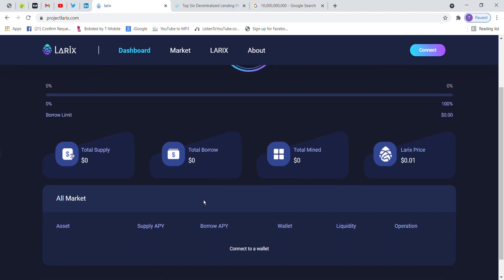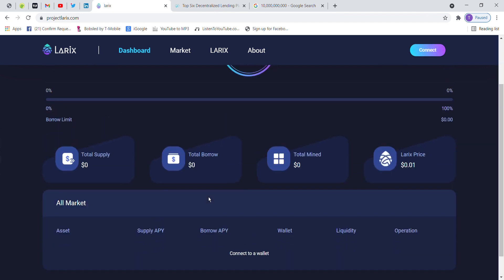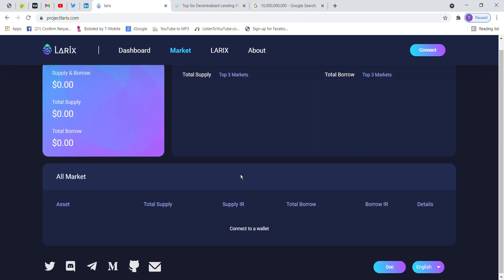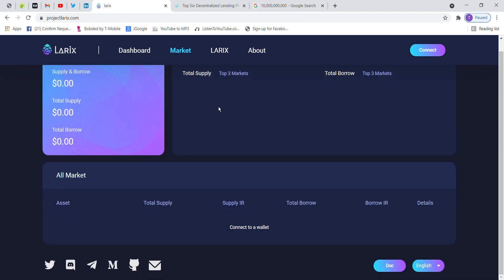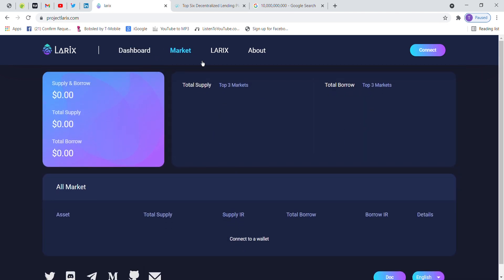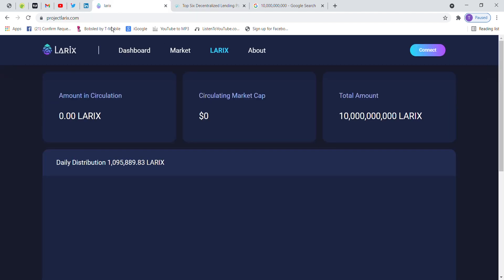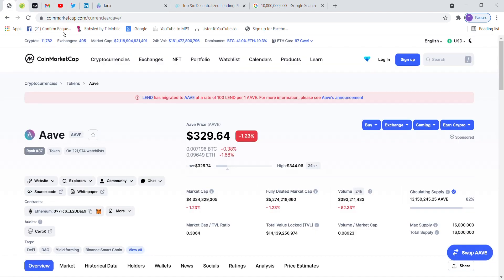Here we have a free Larix token. Here we have an interface. Here we have a total amount of Larix token. Here we have a retail market. Now the current part of the money is provided with the price of AAVE.